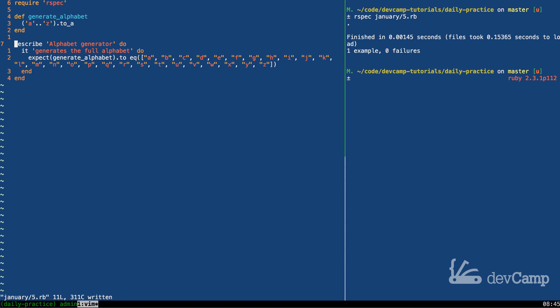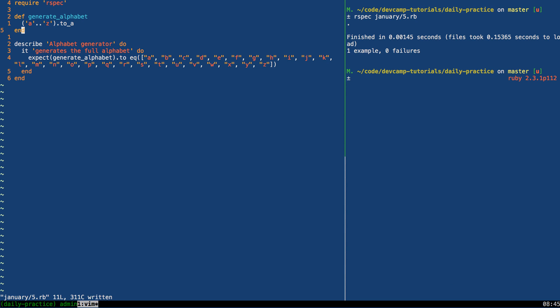So that is how easy it is to generate the full alphabet without having to hard code any values and by leveraging the range mechanism in Ruby.